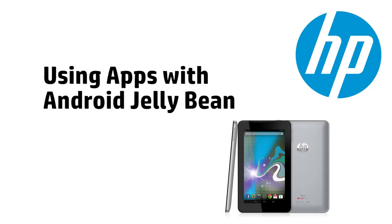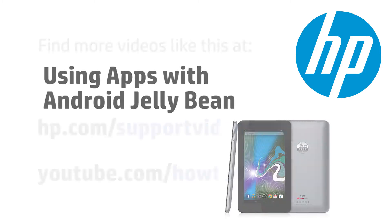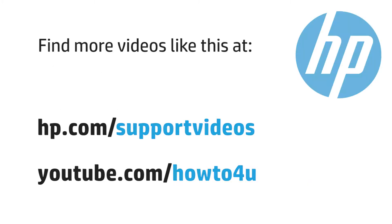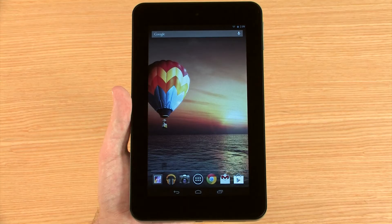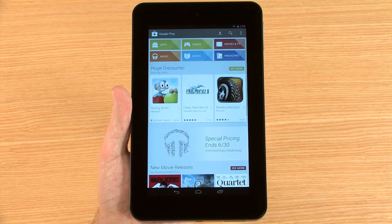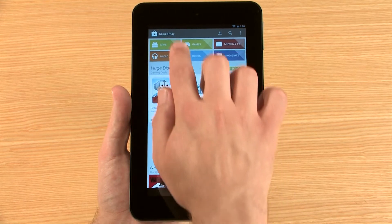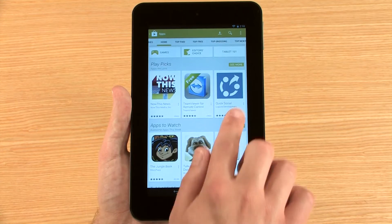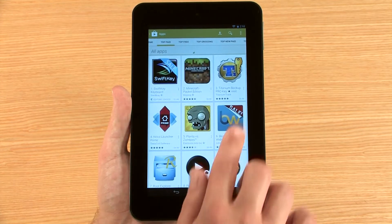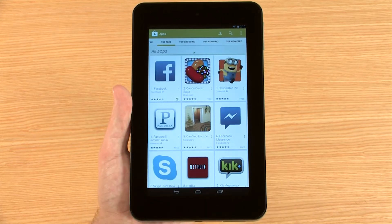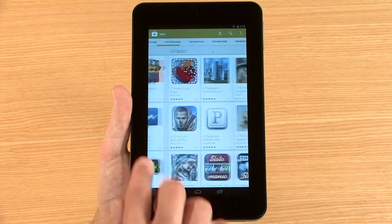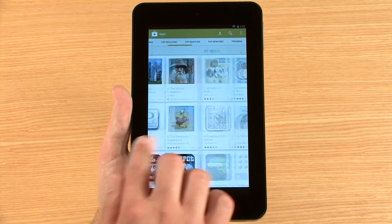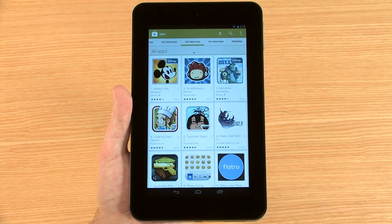This video shows how to use apps with your HP Android device. HP tablets running the Android operating system have access to thousands of software applications, called apps. Apps can help you stay organized, connect with your friends, engage your interests, and have fun. Whatever you might want, there is usually an app for it.